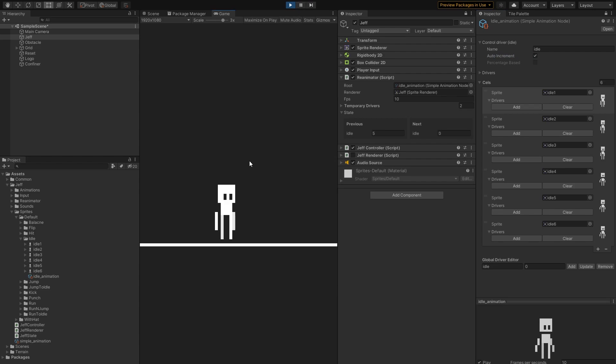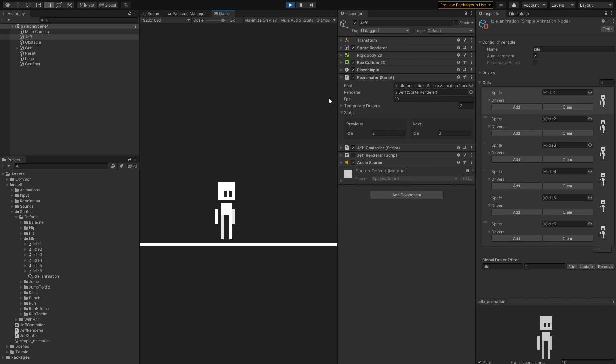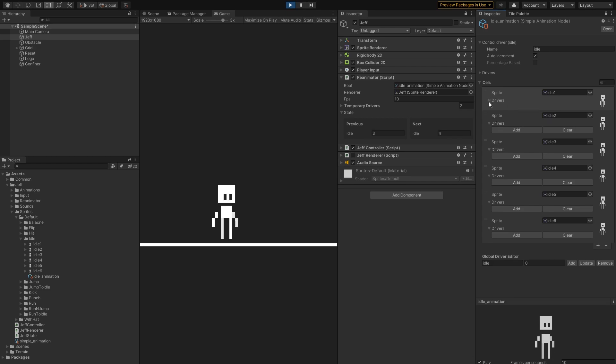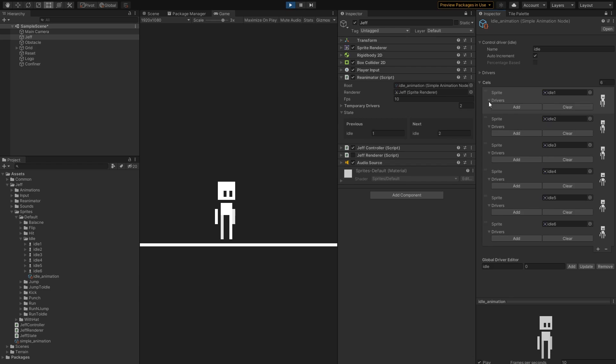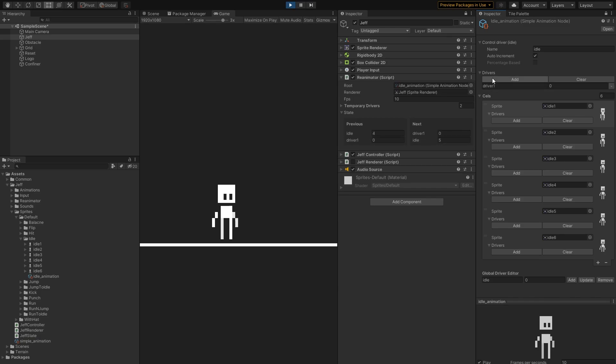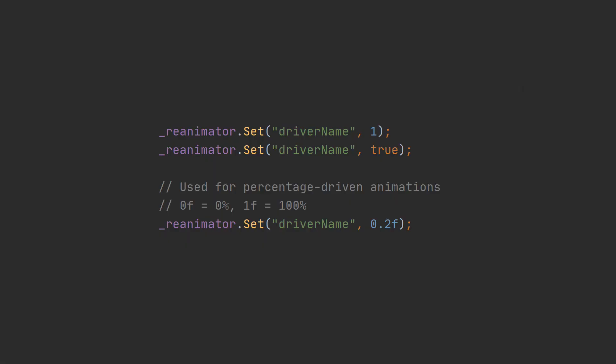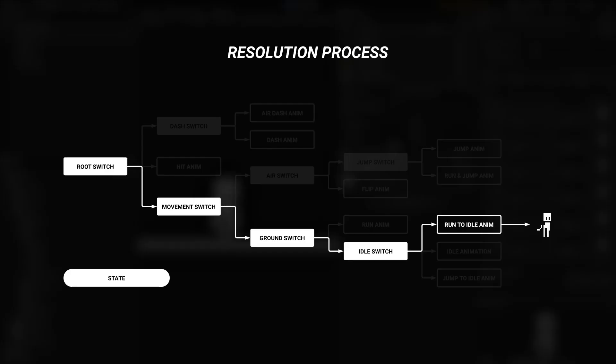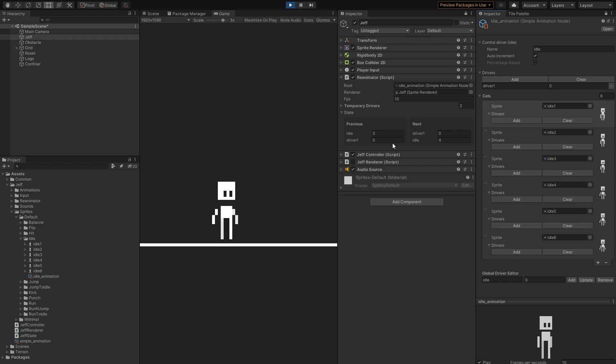This is the basis of how reanimator works. We take the previous state, we feed it to the graph. The graph not only chooses the next cell, but it also influences how the next state will look like. And we can define how this next state is influenced using the drivers property. Notice that cells are not the only part of the graph that can modify the next state. The entire node can do that as well. You can also do that from code, using the set method. It's probably obvious, but only the nodes and frames that are chosen during the resolution process apply their changes to the next state.